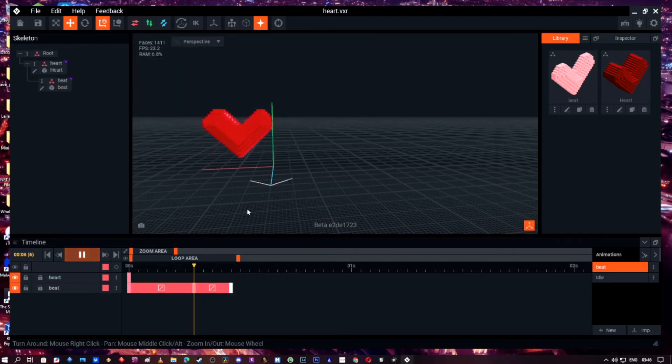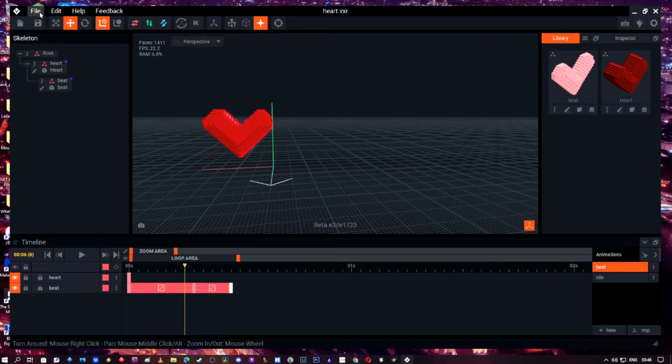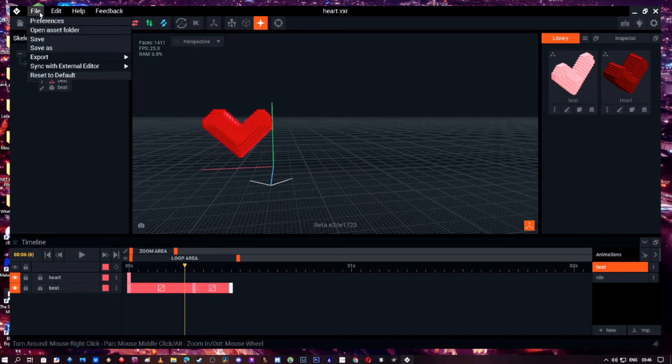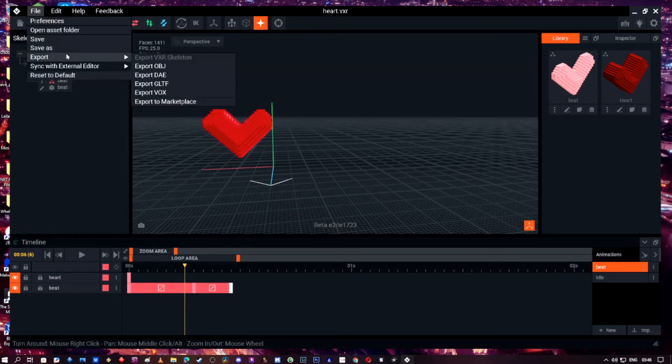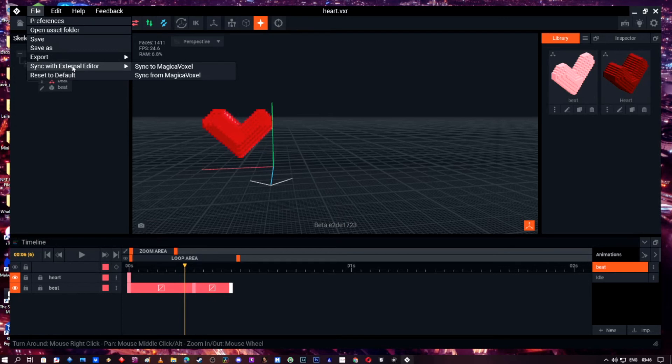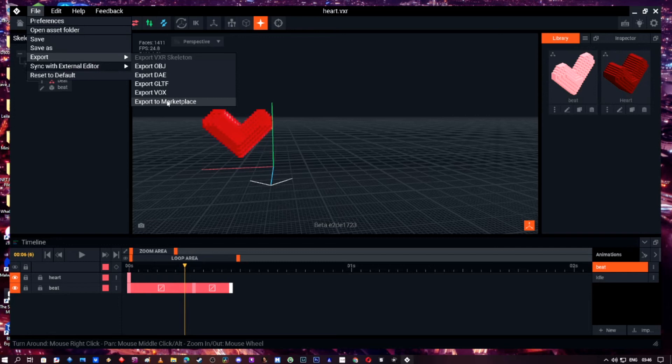So once you're happy and your heart's done, go ahead and save it. Now you can do that two ways: file, save as, and then save it as a new heartbeat. I've got mine saved already. And then if you want to export it, you just click export and then go to export to marketplace and upload it to your profile on the sandbox game.